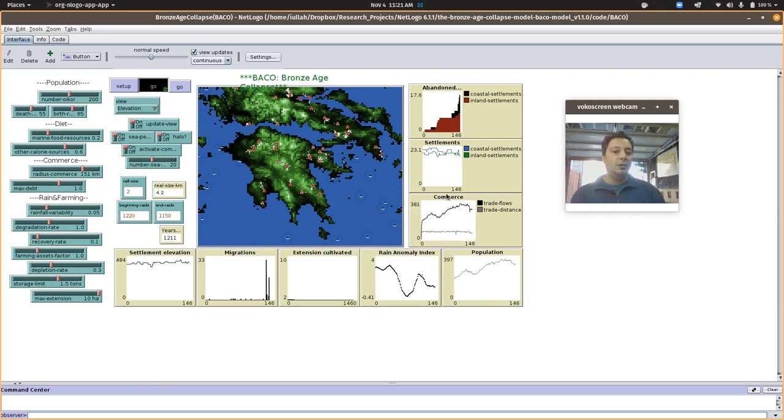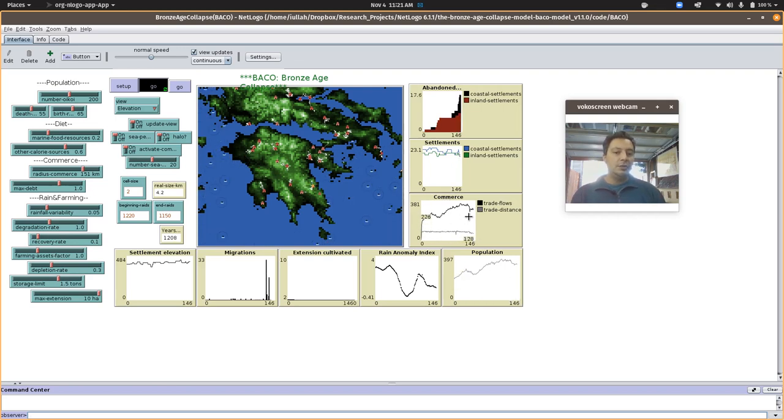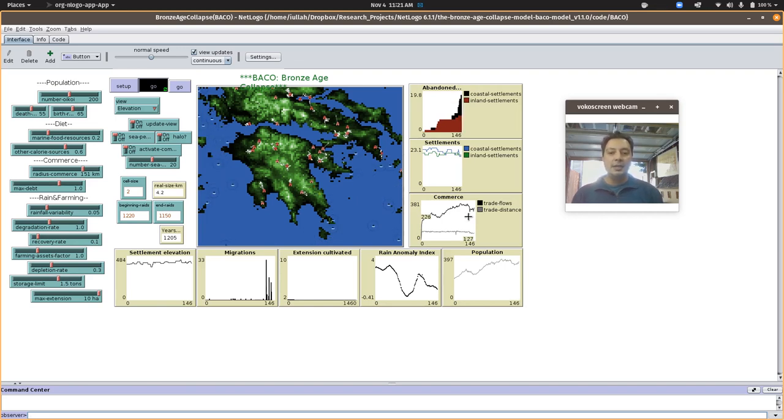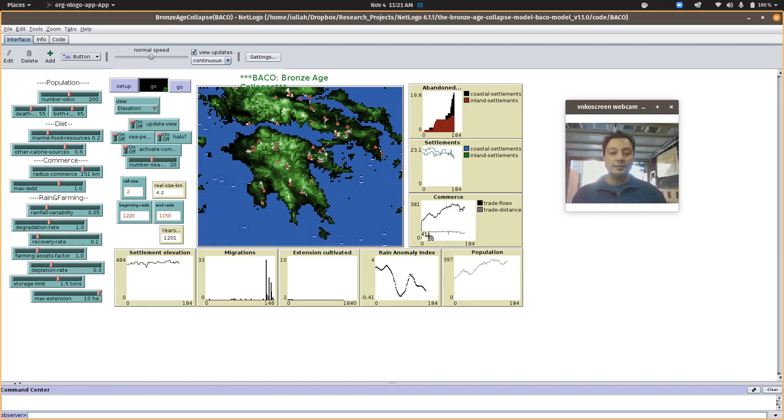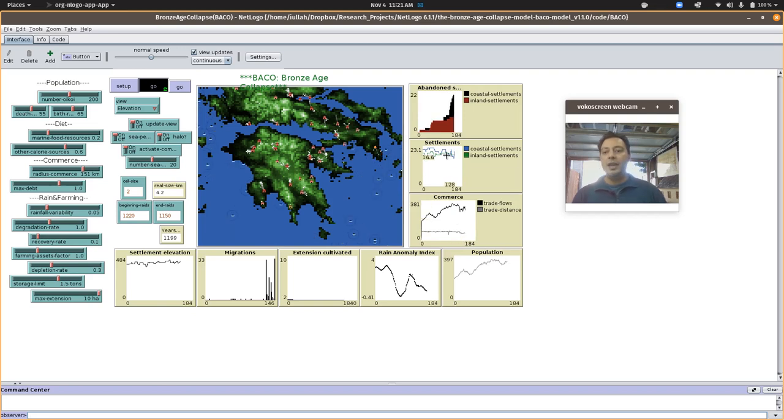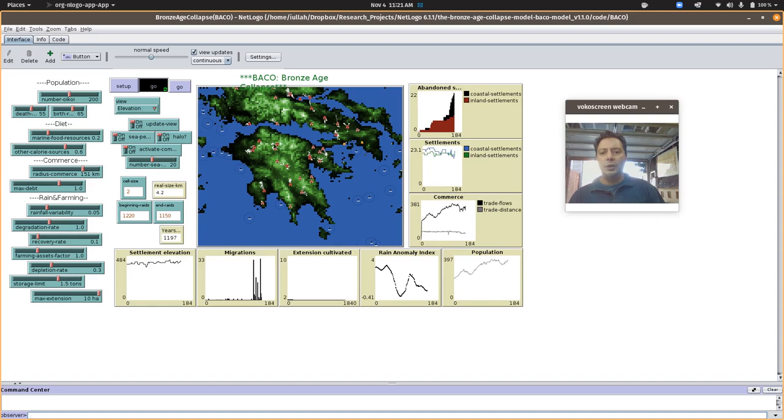So one measure here could be population decline, but another measure could be disruption of the commerce. I want you to pay attention to that in this particular model because now we're getting into much more complex kinds of societies. I'll just leave it at that for now and I'll look forward to seeing what you all come up with.